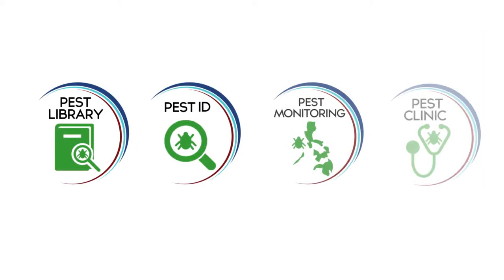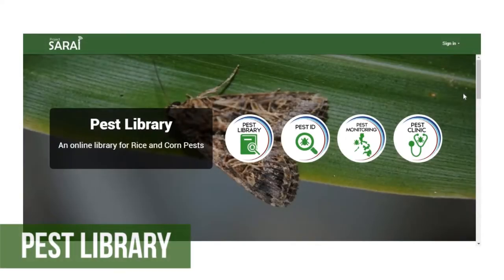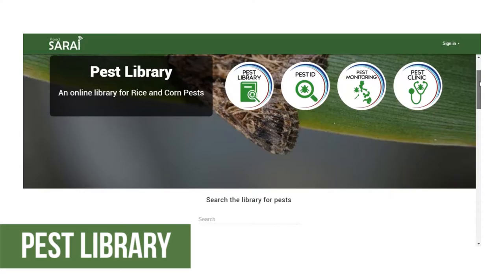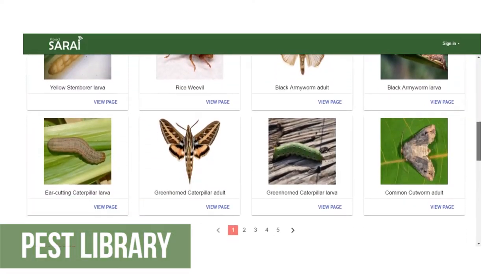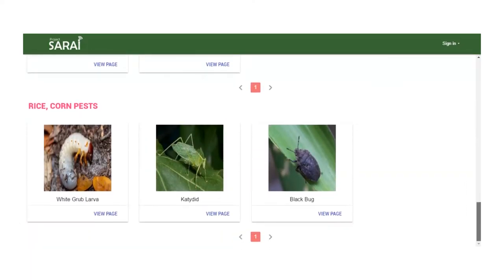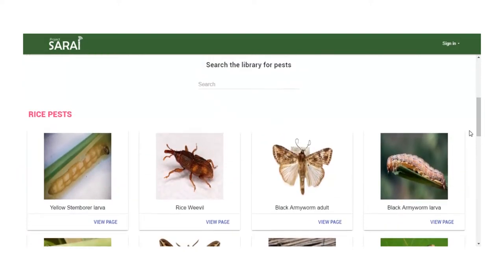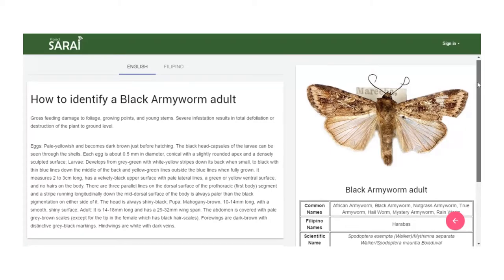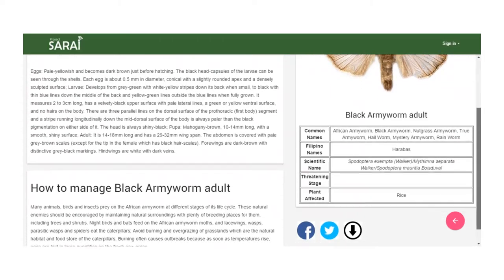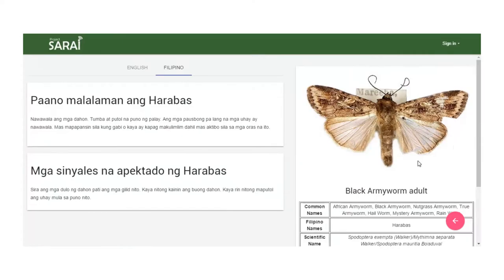The SpeedTech has four modules. First is the Pest Library. The Pest Library serves as a database for information about pests and diseases. It contains pictures and management practices for a specific pest. To use this module, click on any photo of the pest that you want to know more about. It will then redirect you to a page where you can see its full details. The description is available in both English and Filipino.